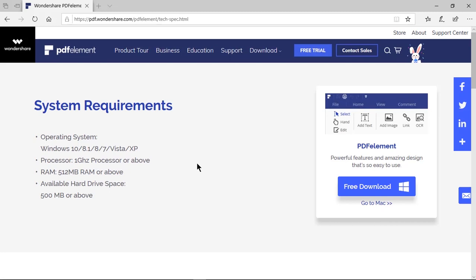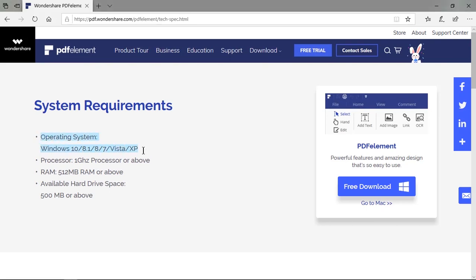Before we start, let's quickly review PDF Element Pro from Wondershare. This application is available on both Windows and Mac, covering major operating system versions.